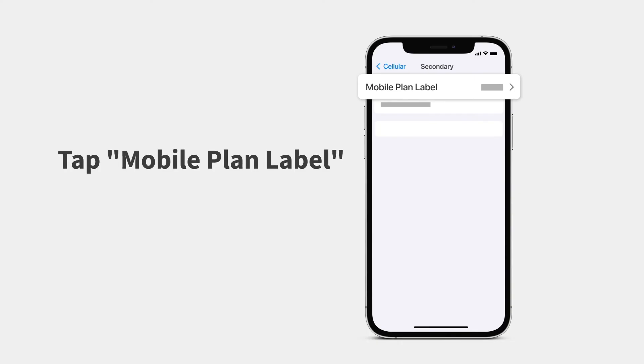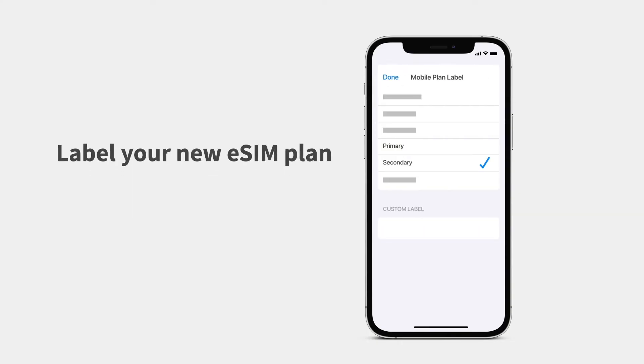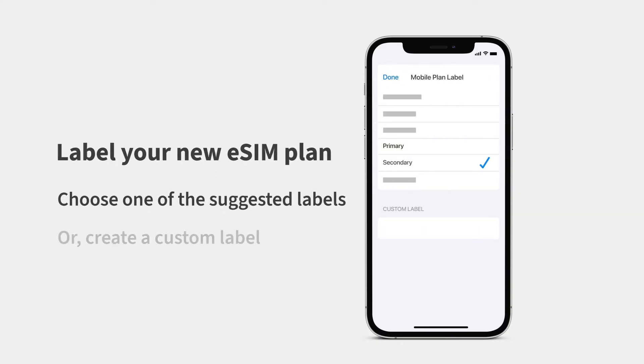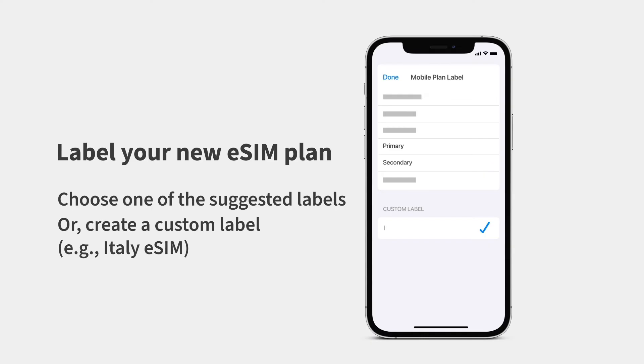Tap your eSIM. Tap Mobile Plan Label. You can choose one of the suggested labels or create a new one. We recommend creating a custom label that's easy to identify.